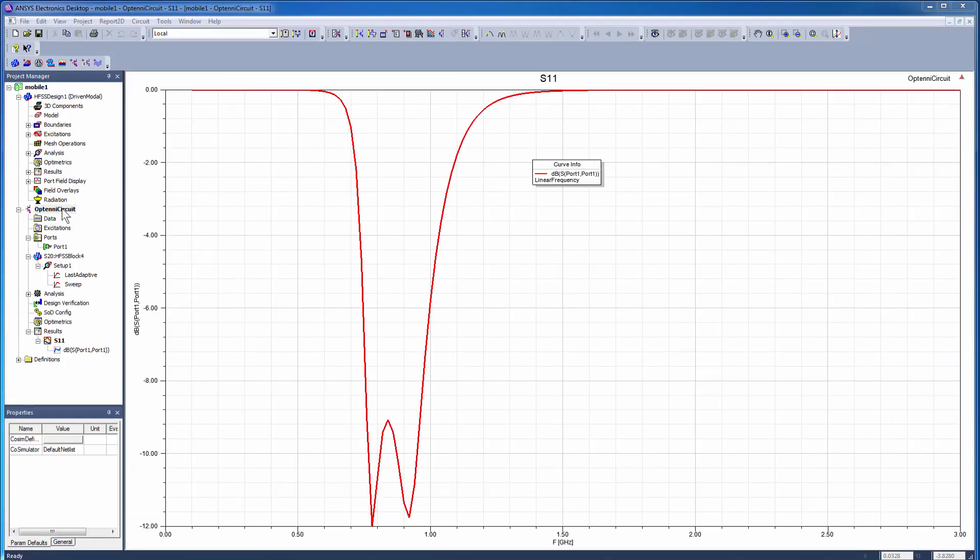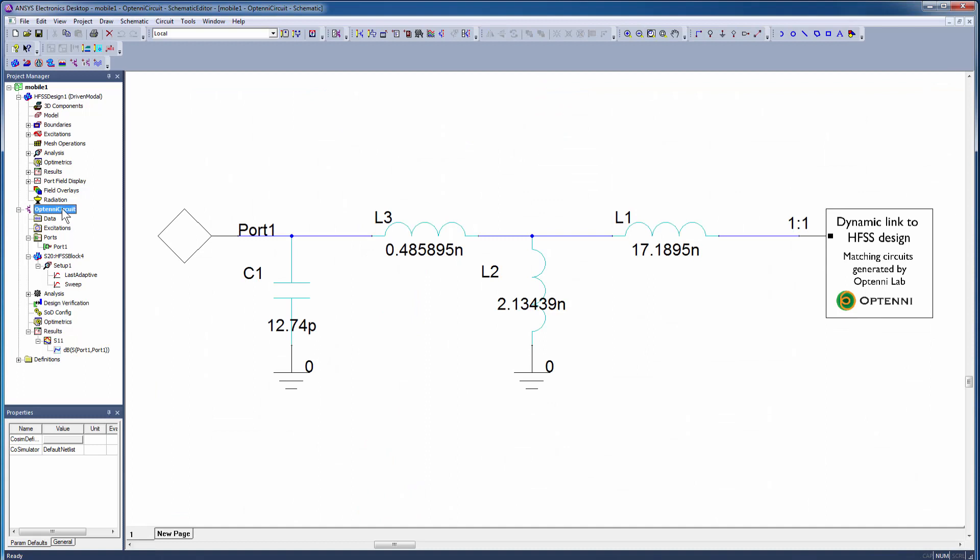Observe the resulting plot in the ANSYS Electronics Desktop. This is a circuit simulation showing the combined response of the synthesized matching network from OptiniLab and the original response from the HFSS 3D antenna model.